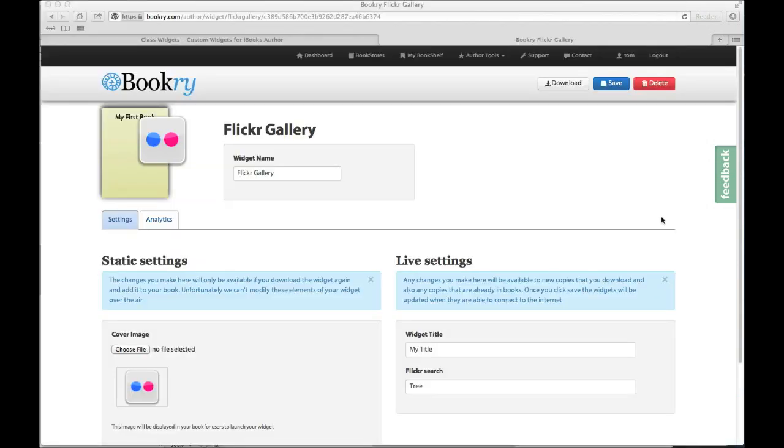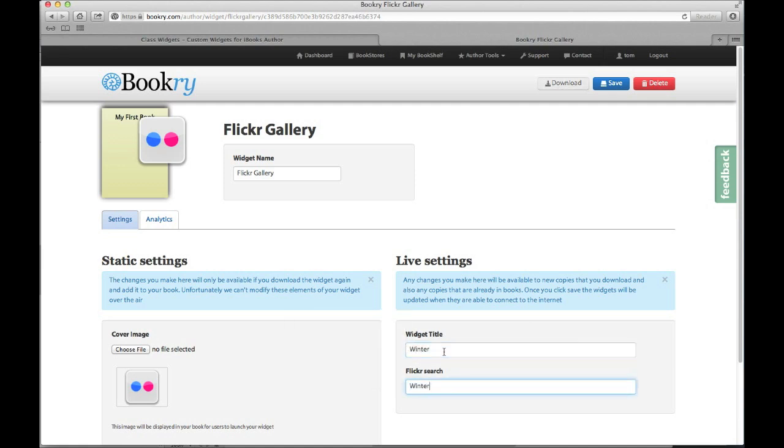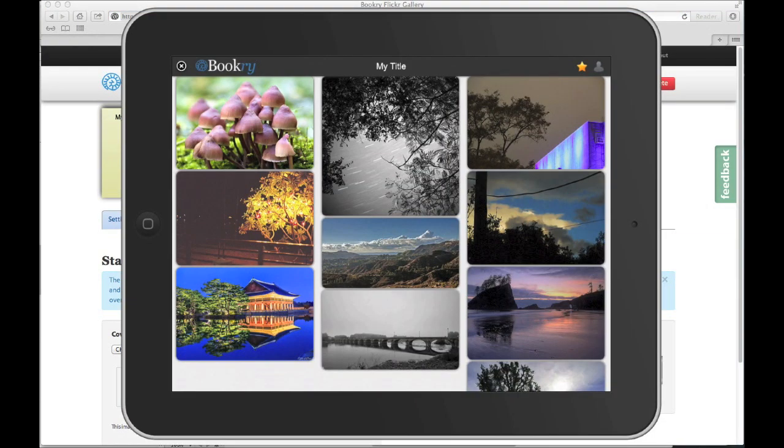Right so let's go back to the bookery website and update our widget. I'm going to change my title to winter and also my search to winter. All I need to do now is save it. The updates will be pushed to my book next to my little widget.